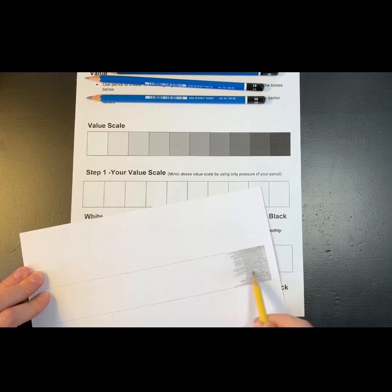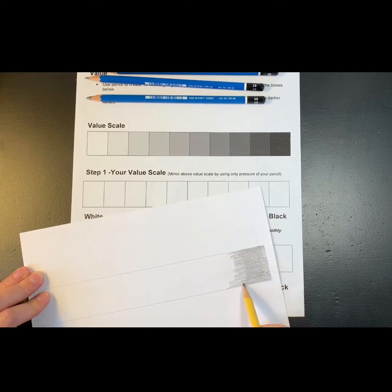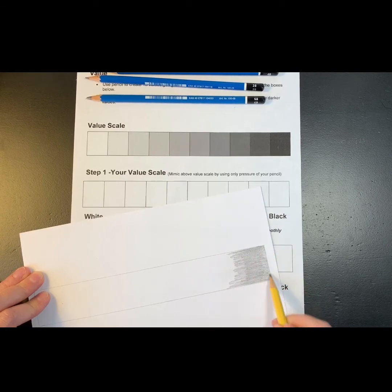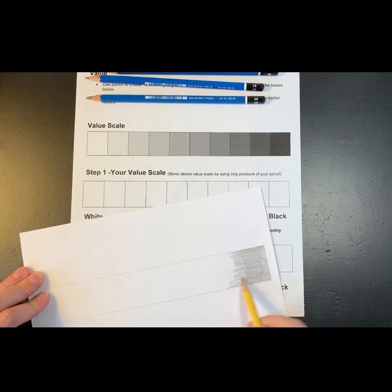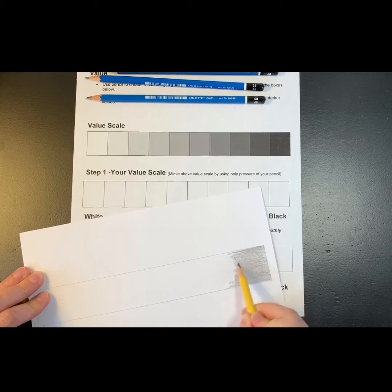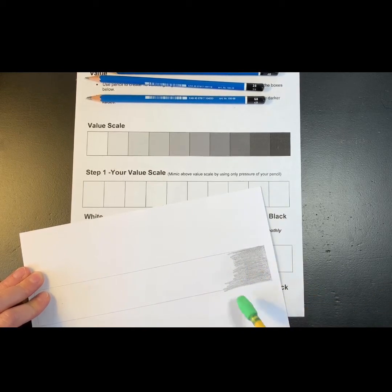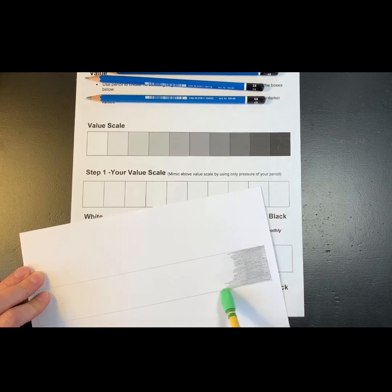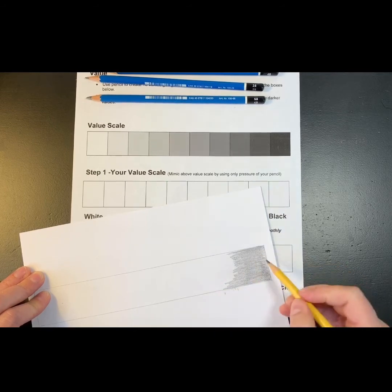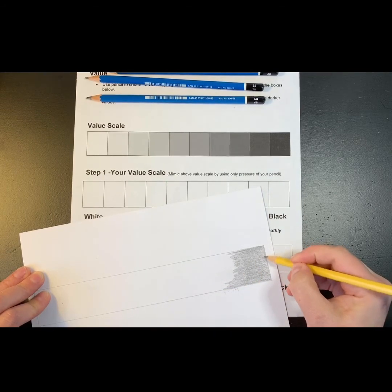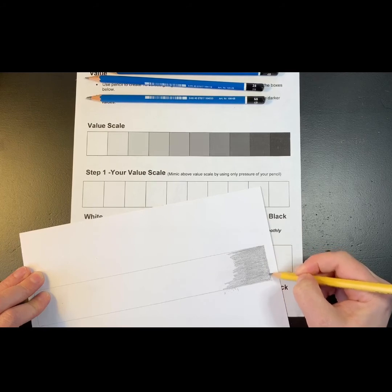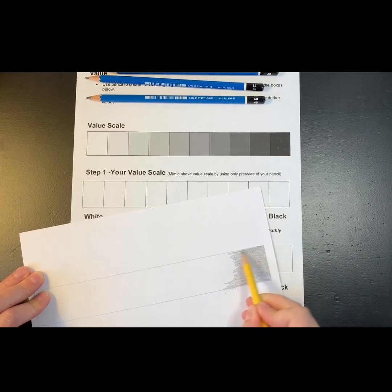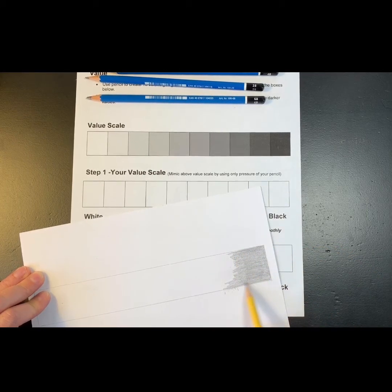And ideally what you don't want to have, you see this line here, how it's darker on this side and lighter here, you want to take your pencil and try to blend that out as much as you can. And stay inside your own lines. Because when you're drawing objects, the values don't go outside of those objects, they stay inside. So we're practicing that as well.